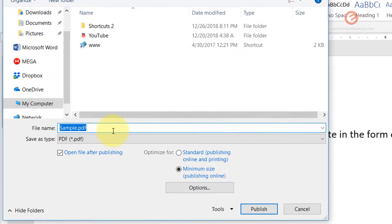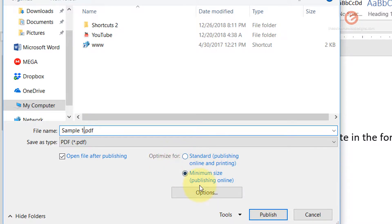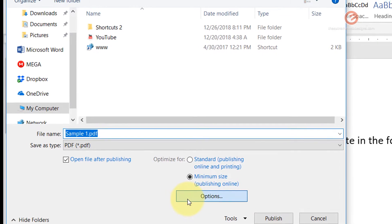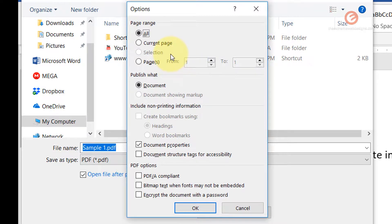It's gonna ask you to save, so we can save it as sample1.pdf and you can select if you want the PDF file to be optimized or not depending on your choice. If you want to look at more options, you can click on the options button here and then you can choose from a range of pages that you want to convert to PDF format.